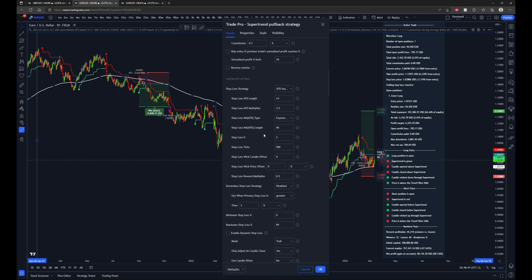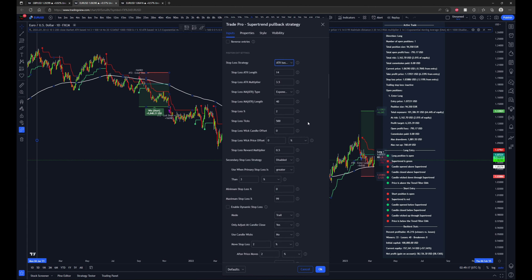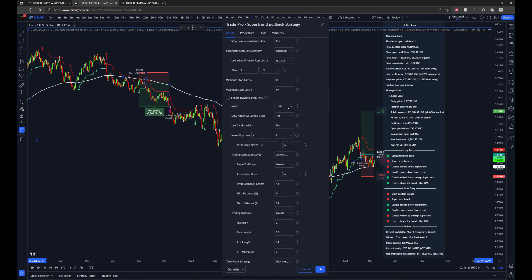The position exit settings are a very important part. For the stop loss strategy, right now it's an ATR-based stop loss set to 3.5 times the ATR. So when it enters a trade, the stop loss will be placed 3.5 times the ATR value away from the entry. You can also use a moving average of the ATR-based stop loss, percent-based stop loss, tick-based, wick-based, reward multiplier, or disabled. There's also the ability for a dynamic stop loss where it trails, moves to break even, into profit, or reduces risk at a certain point.